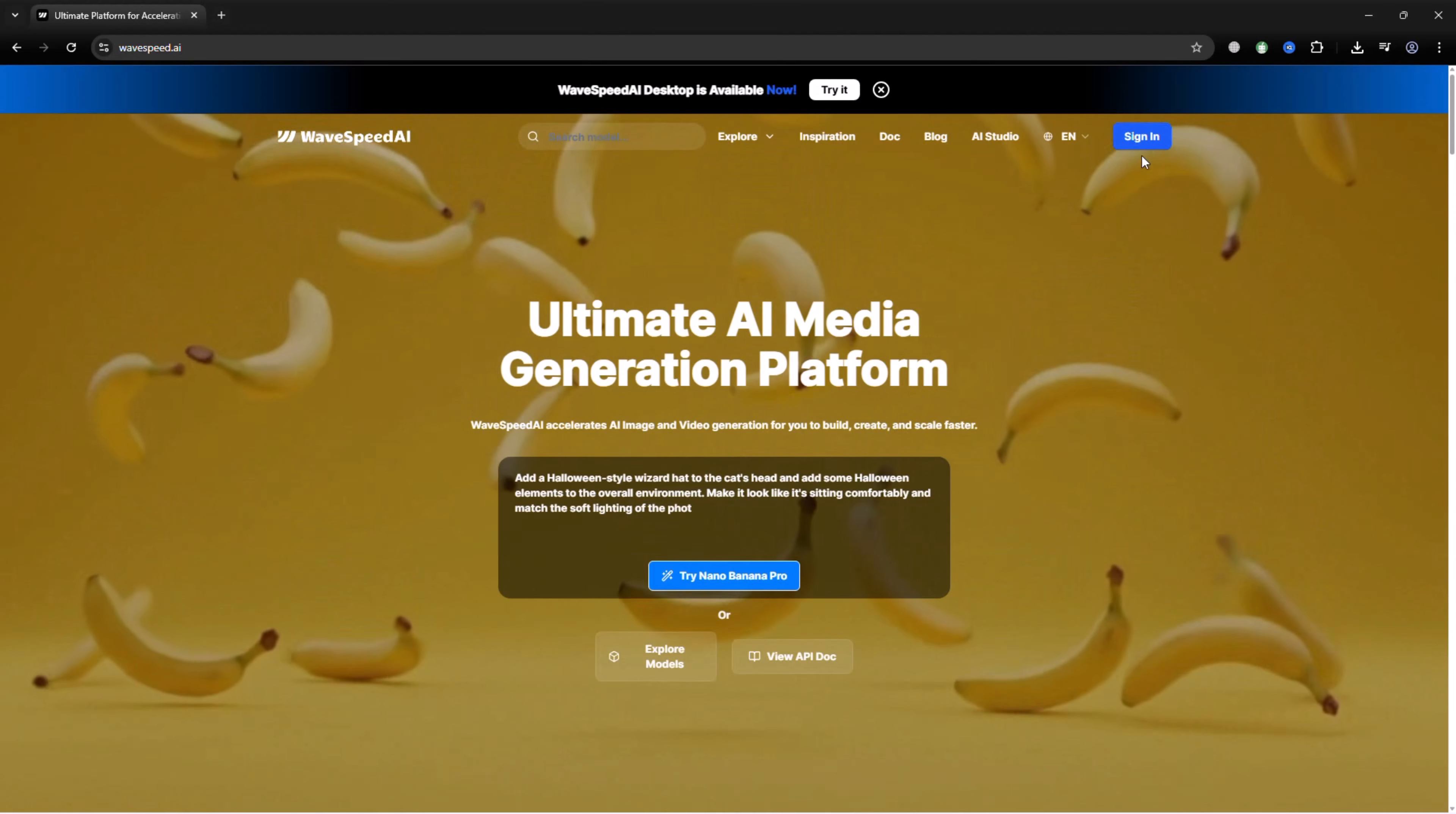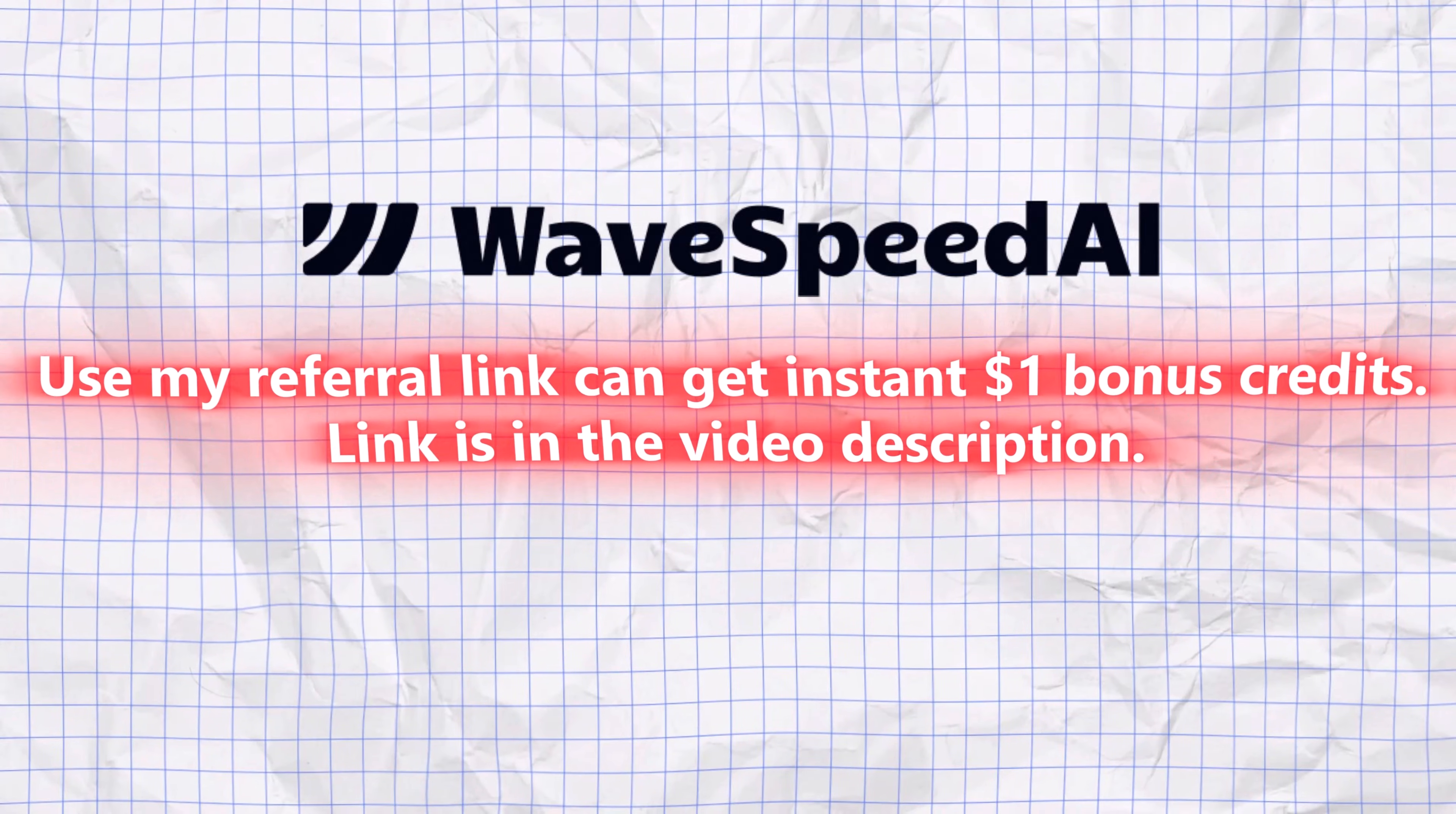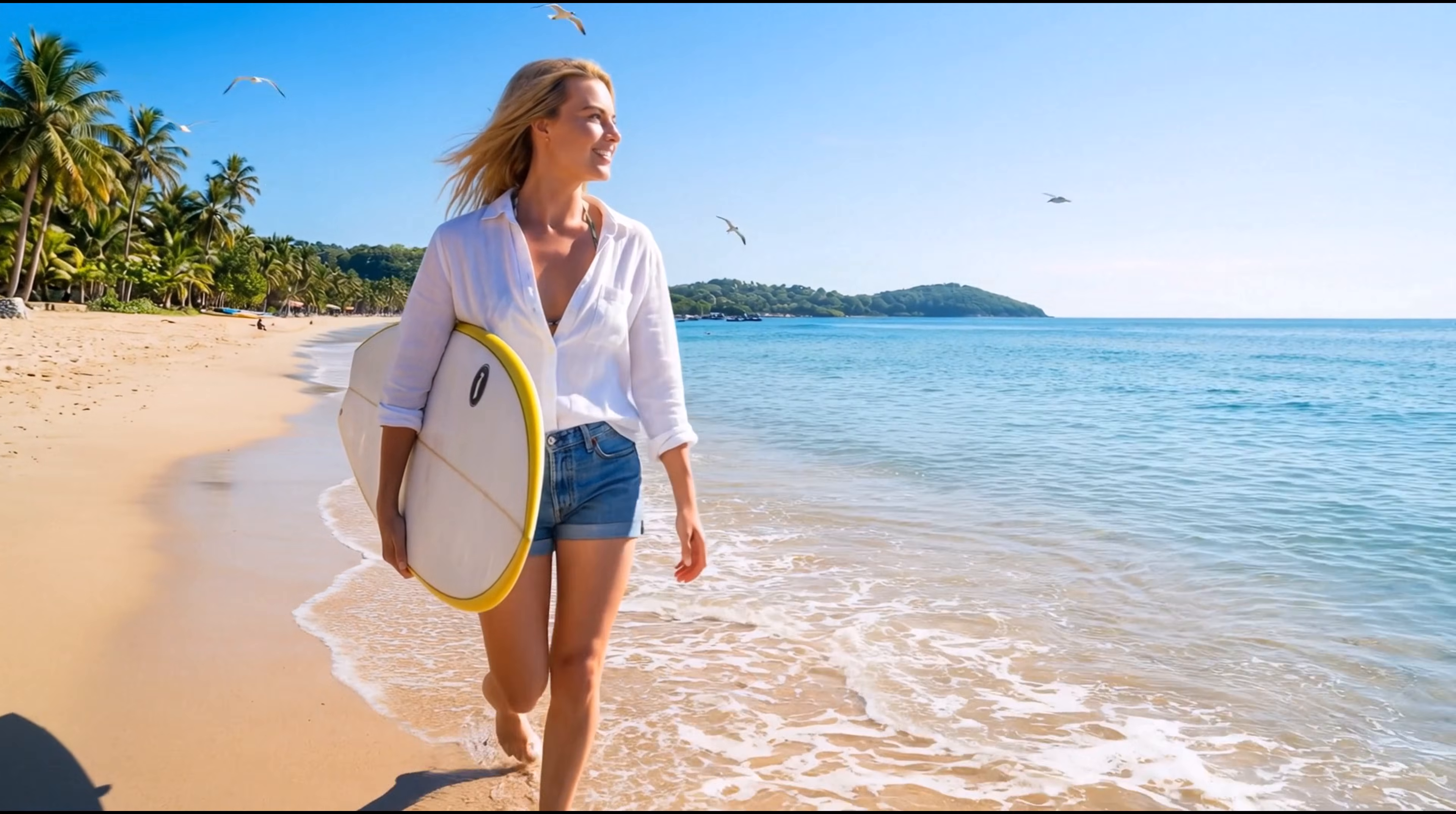Head over to wavespeed.ai and click sign in. You can sign in using Google or GitHub. Once you confirm your email, you'll be taken straight into the WaveSpeed AI workspace. If you use my referral link, you'll receive $1 in bonus credits, which you can use to generate images or videos right away.